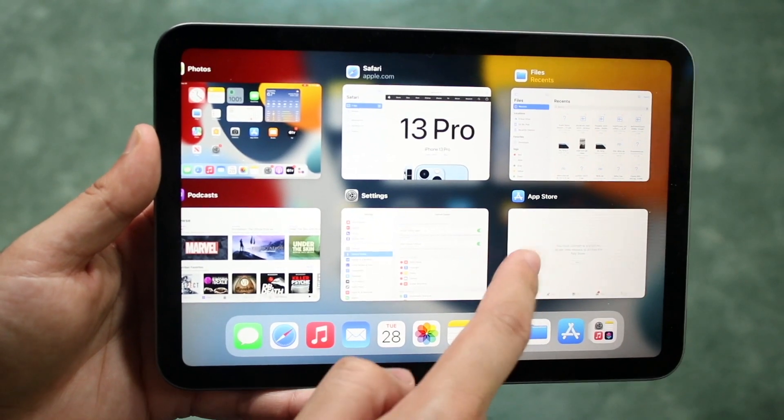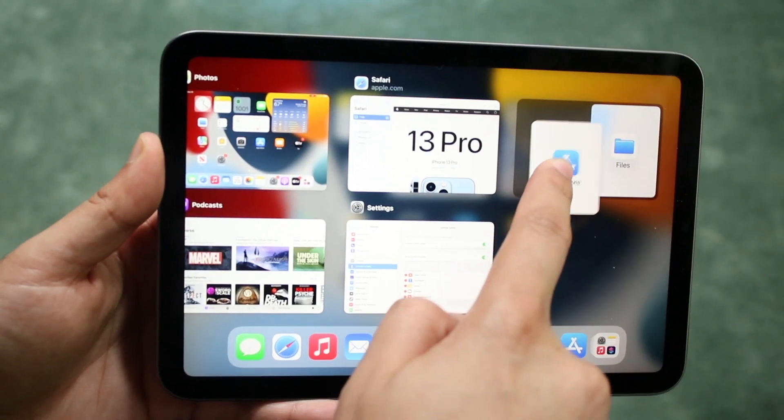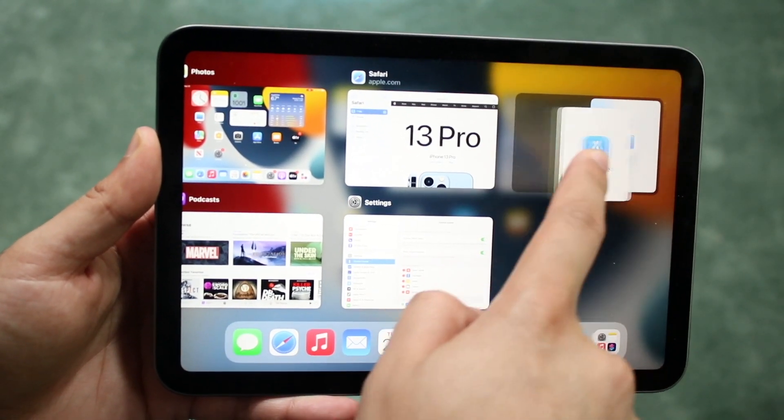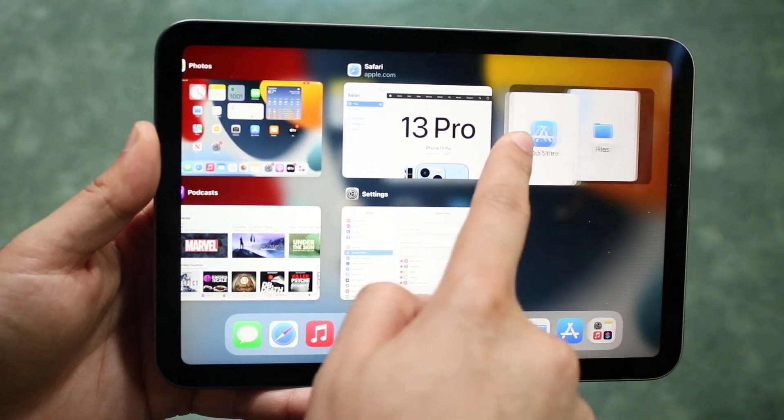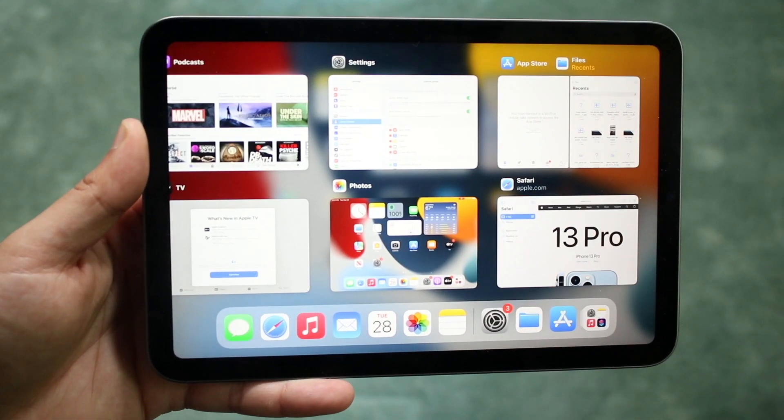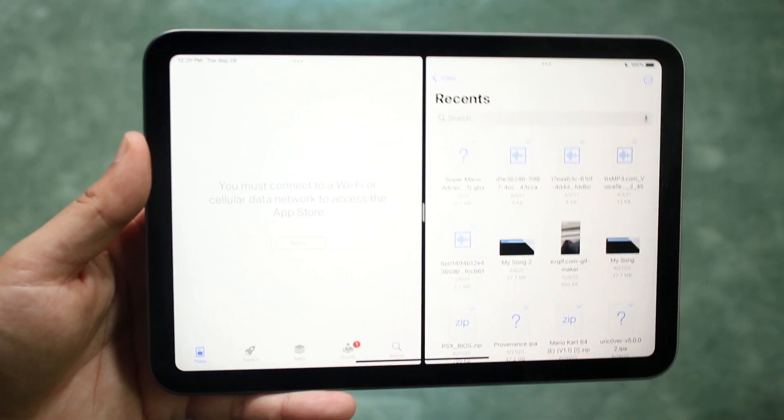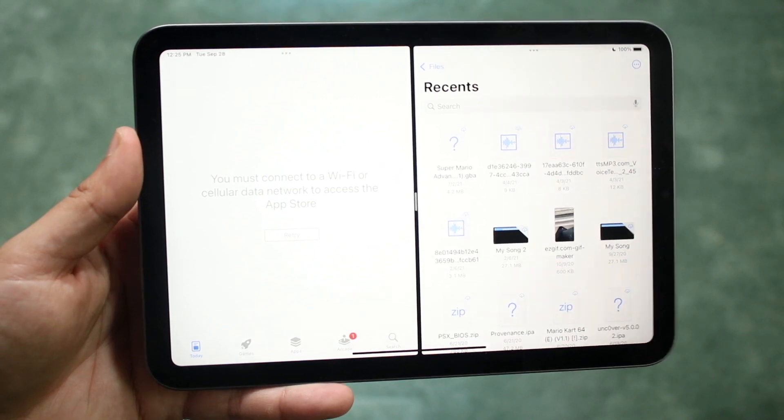All we have to do is grab the app store like this and drag it over the files app that we had to whichever side you want and you will see that the apps are now conjoined basically.